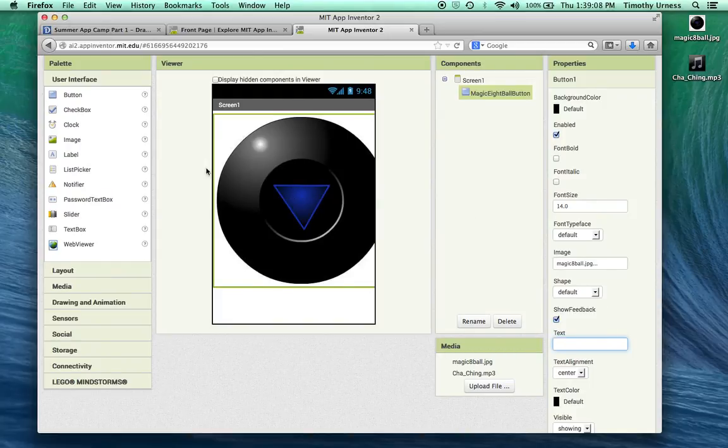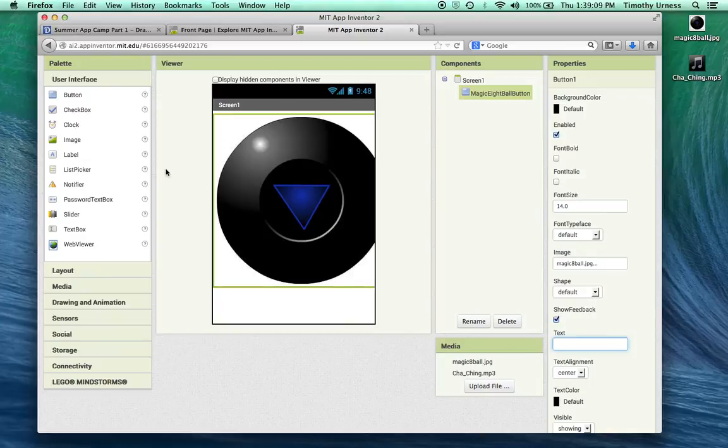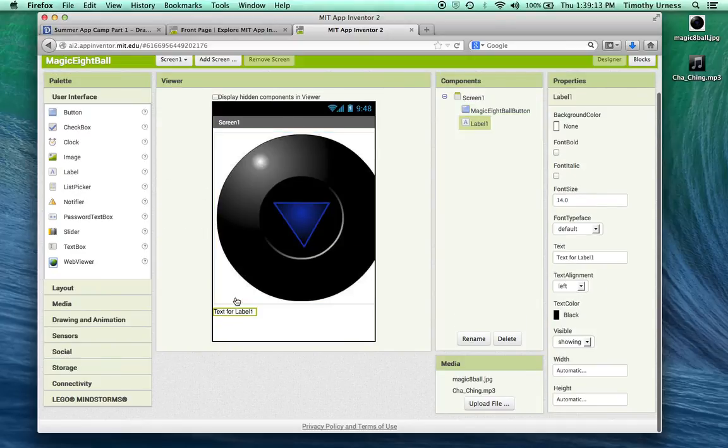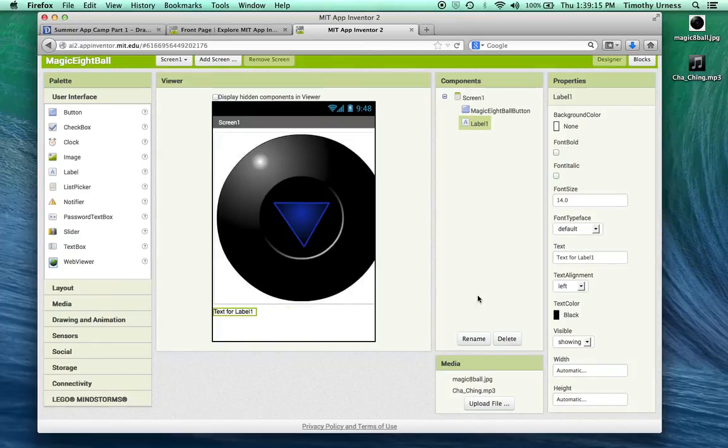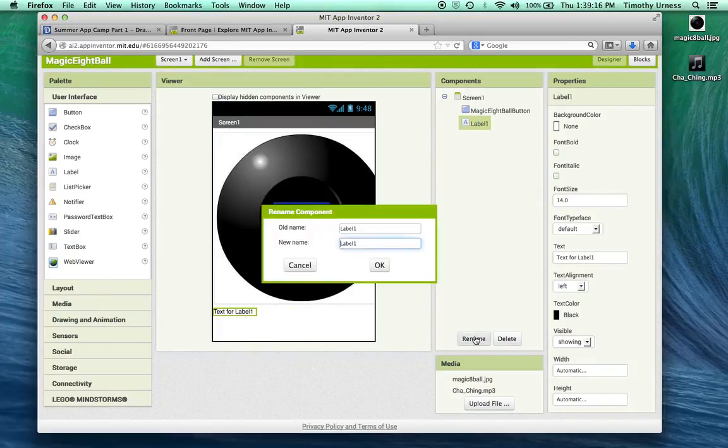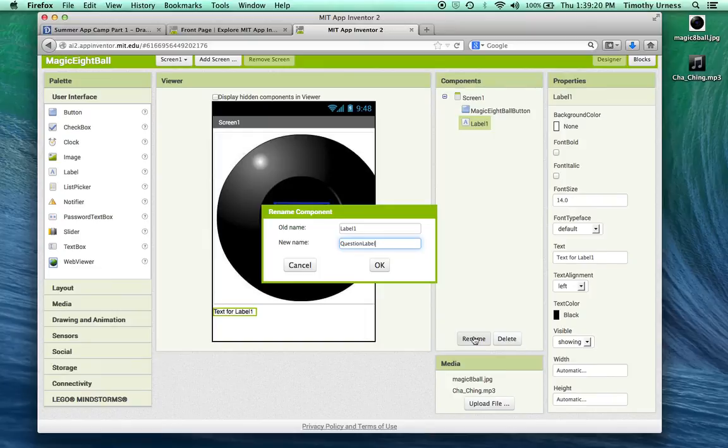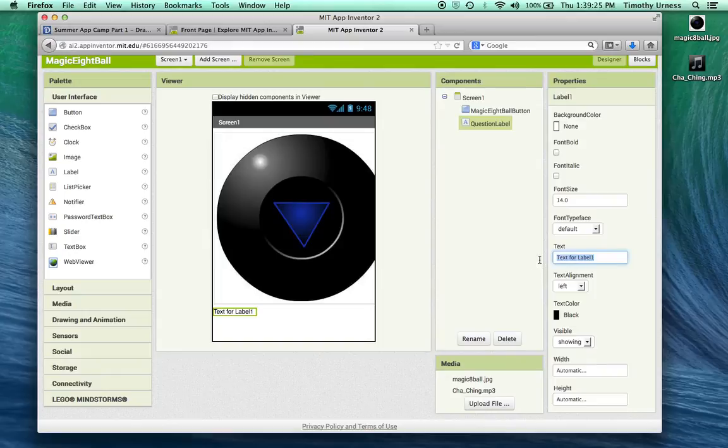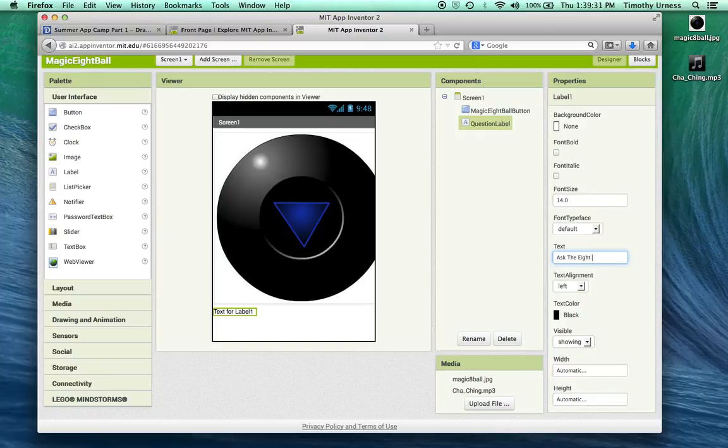The next thing I'm going to do is use a label, which is just basically a placeholder for some text. I'm going to rename this label to be a question label and change that text to be something like ask the eight ball a question.